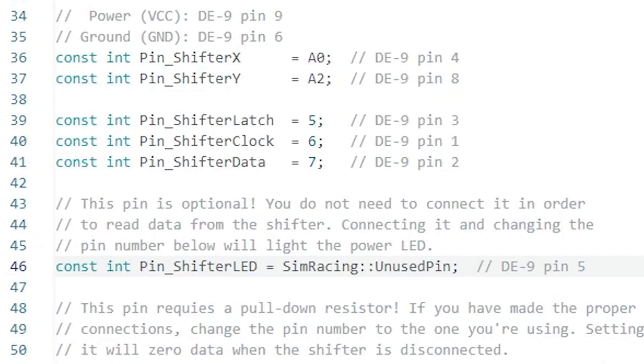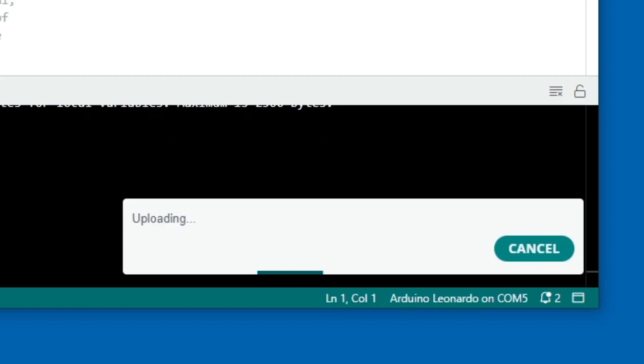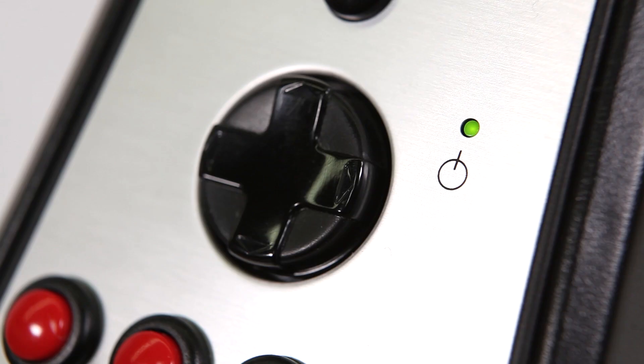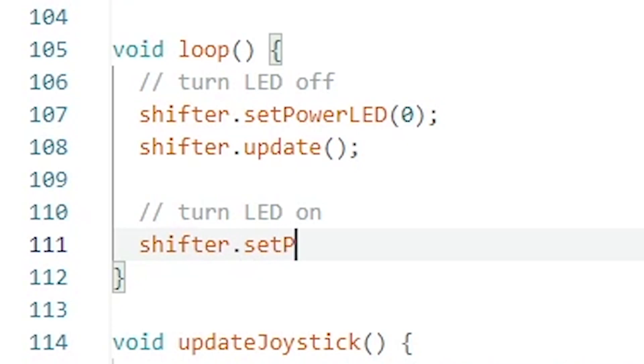In the example code, change the LED pin to 8 and re-upload the firmware. The LED will be on by default, and we can control it using the library's setPowerLED function.